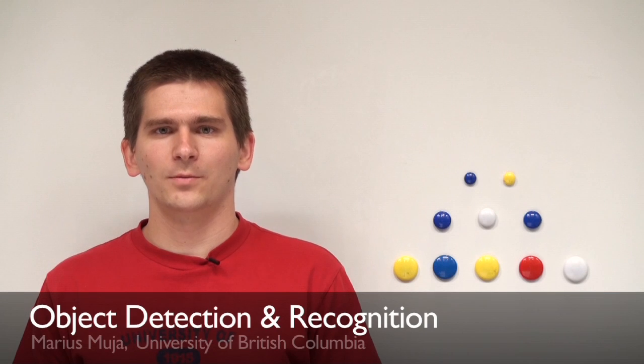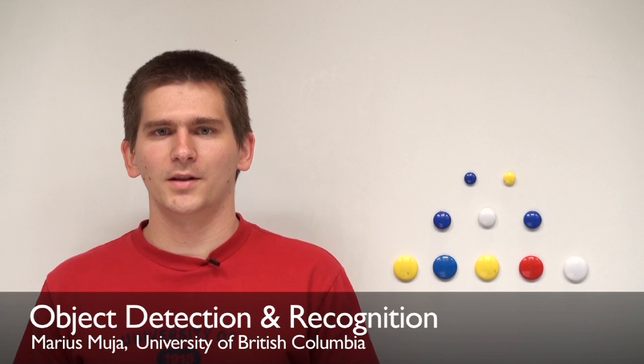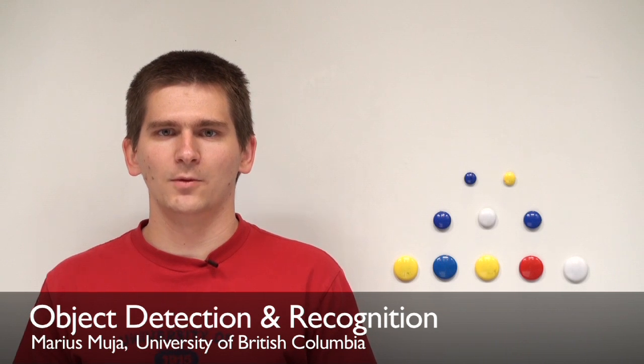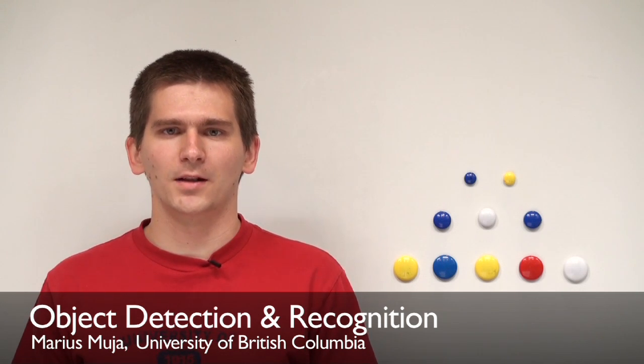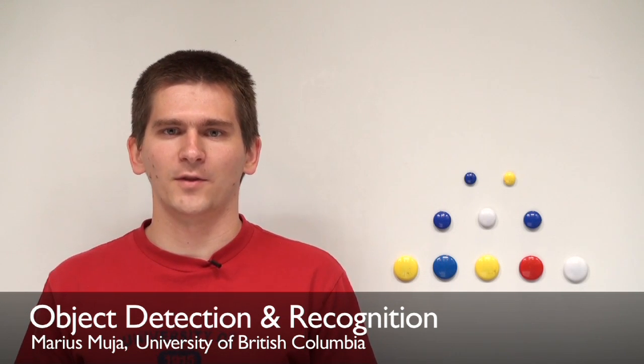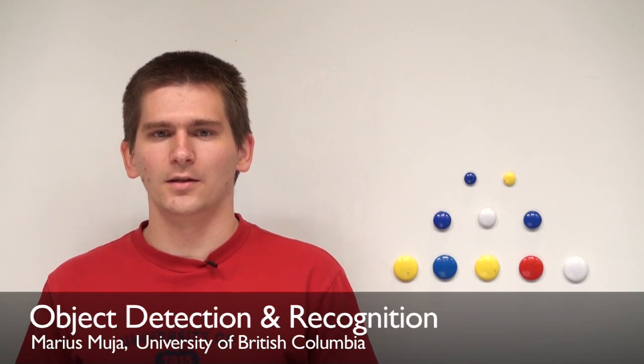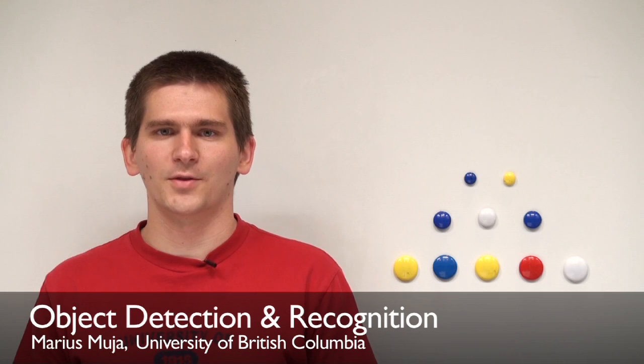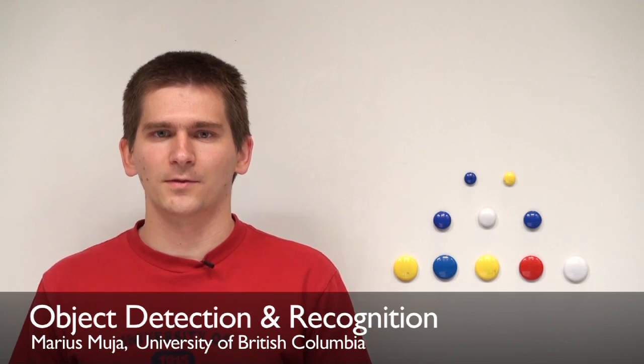Hi, I'm Marius Mouja from University of British Columbia and this summer at Willow Garage I've been working on object detectors capable of scaling to a large number of objects and on designing the object recognition infrastructure for ROS.